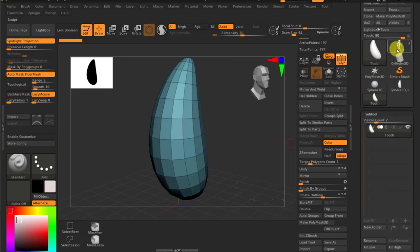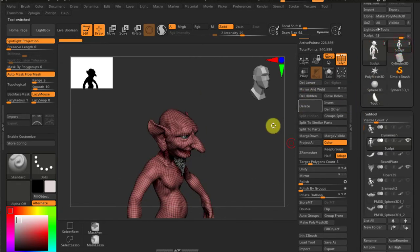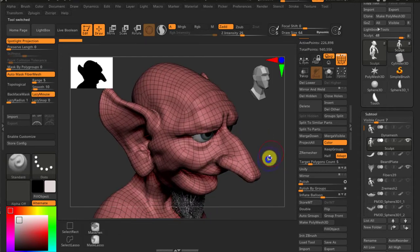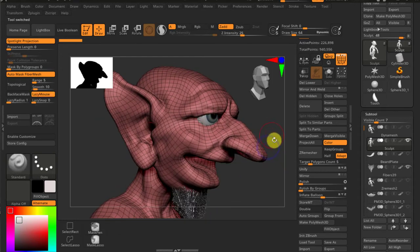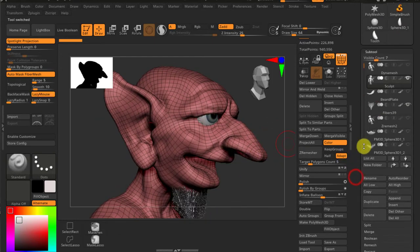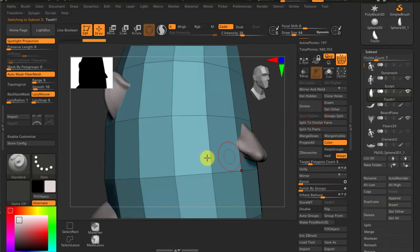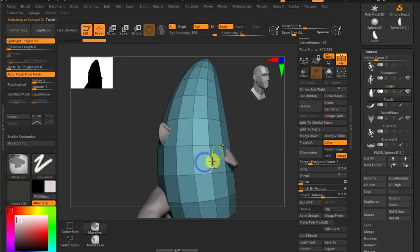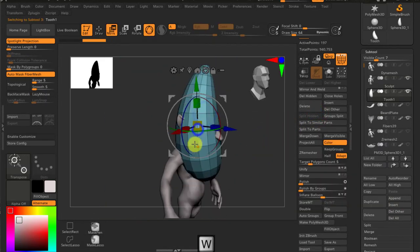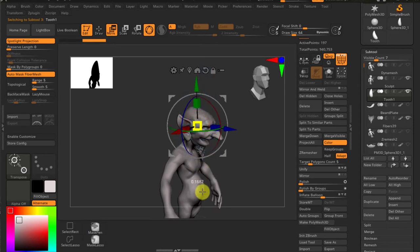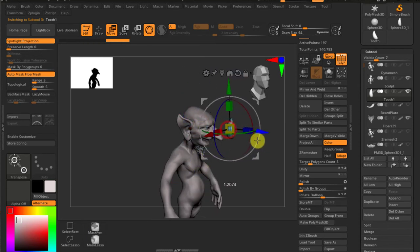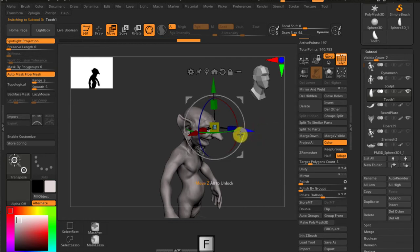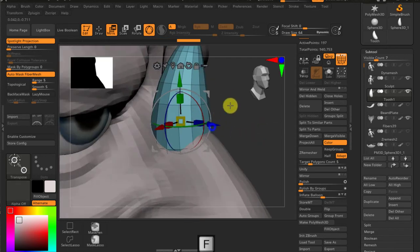So right now let me go to the sculpt and I have to invite the freshly created model to insert it in the head. So go ahead, insert and choose tooth. Yep, the size is fairly big so I have to switch to W, scale, move it to the front, scale it even more, and frame.